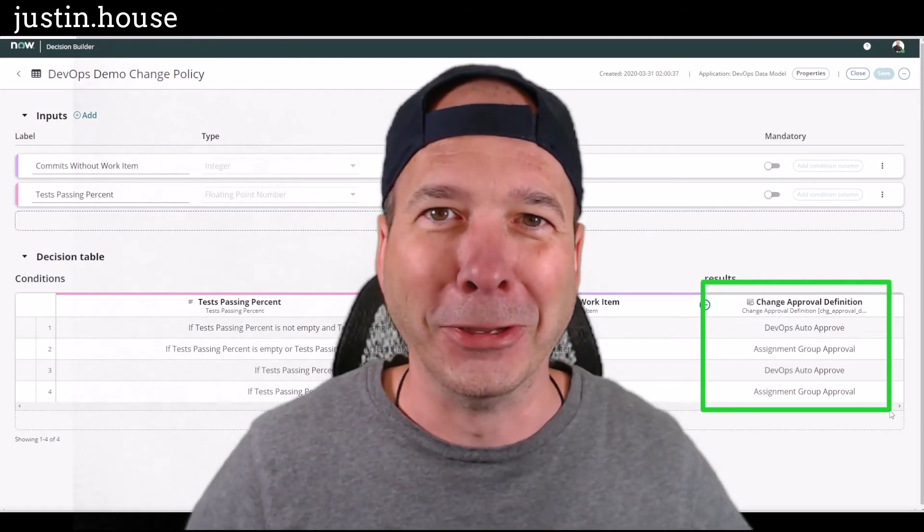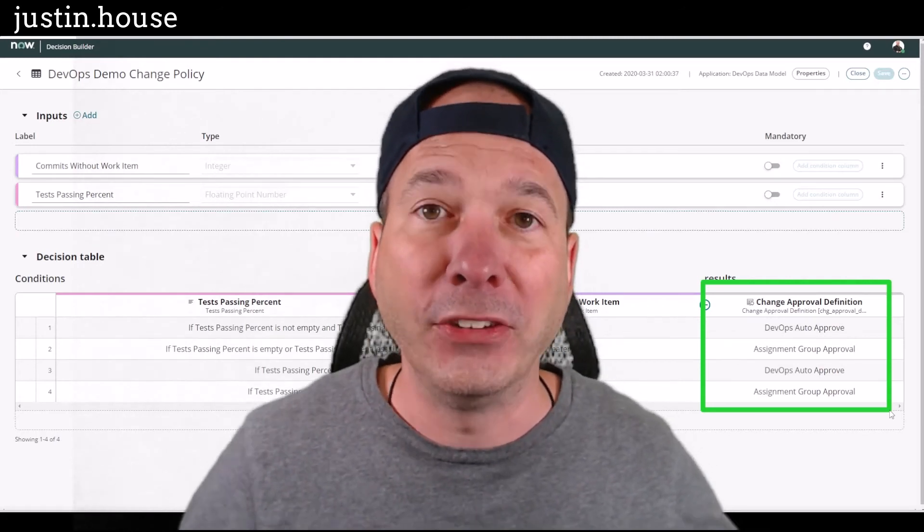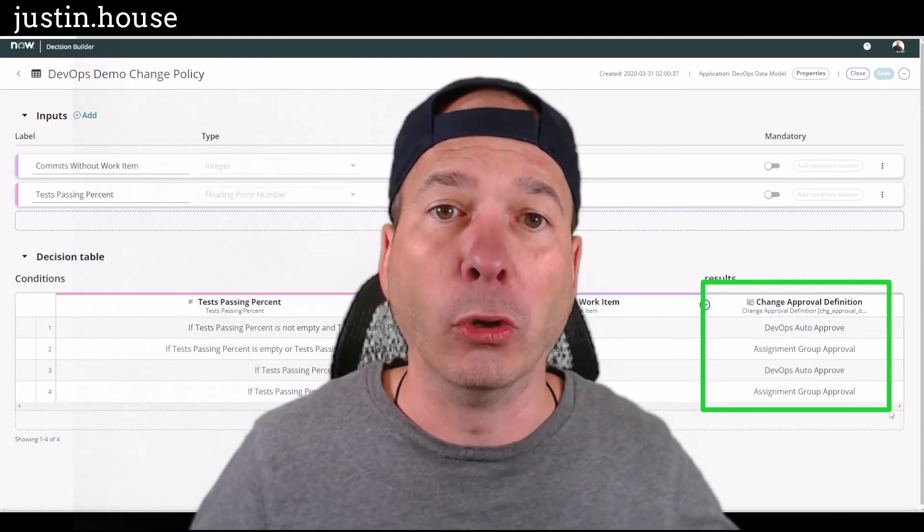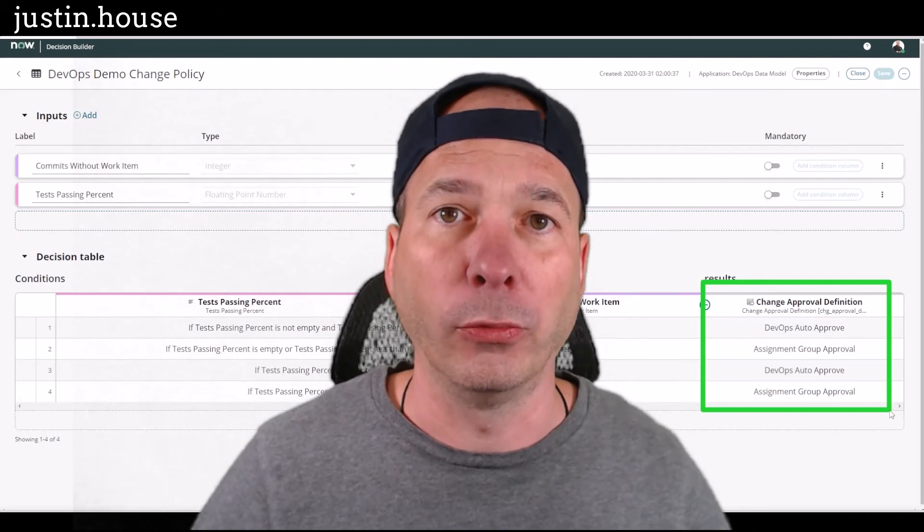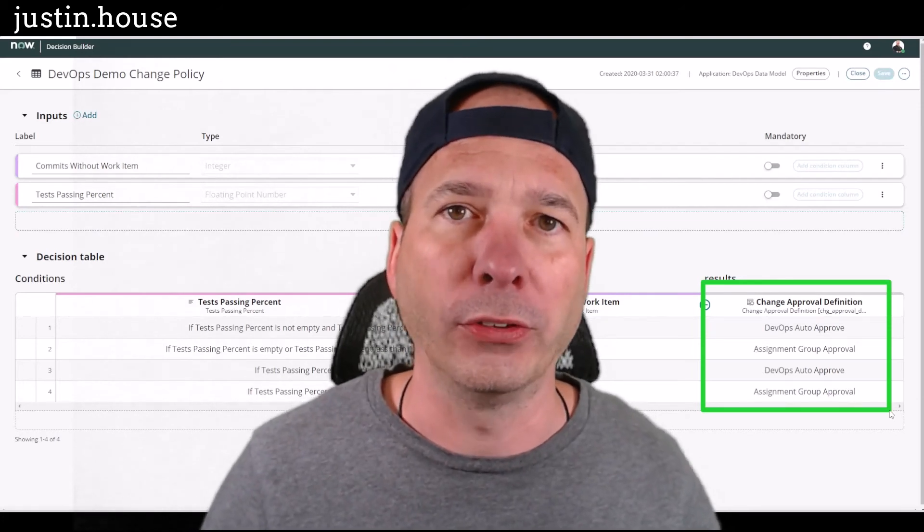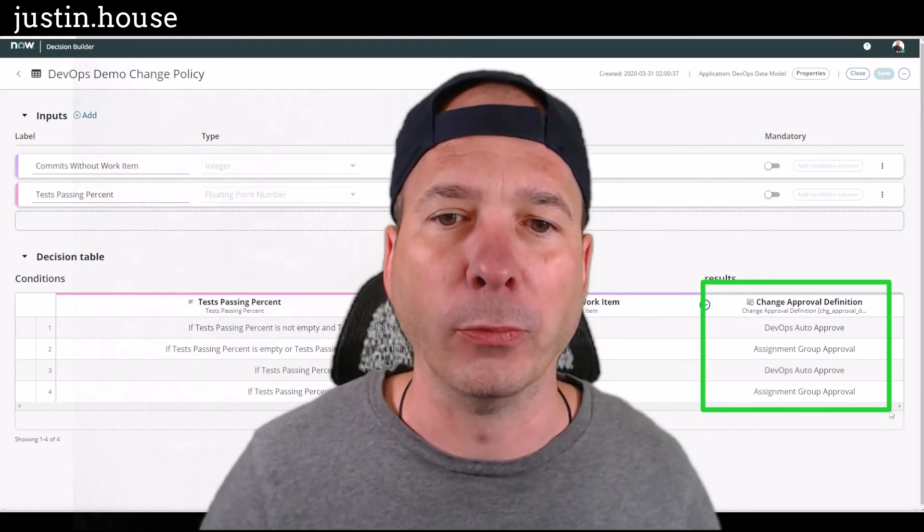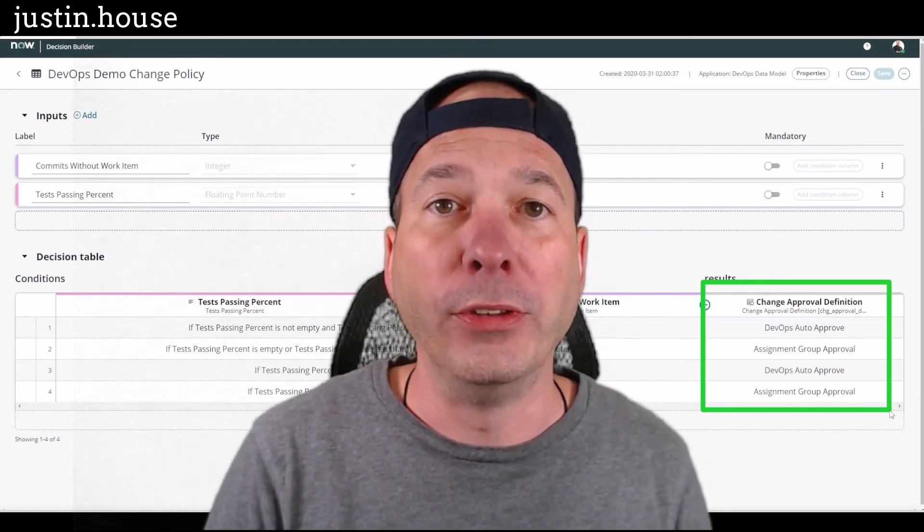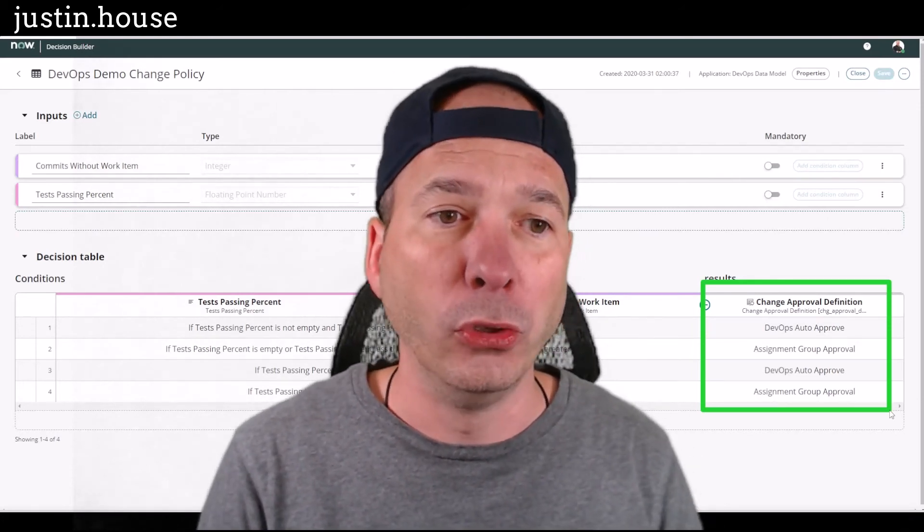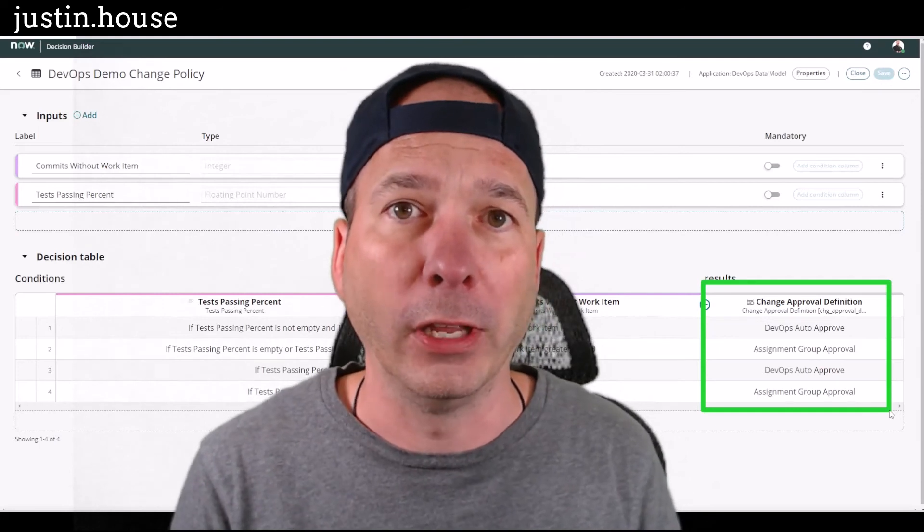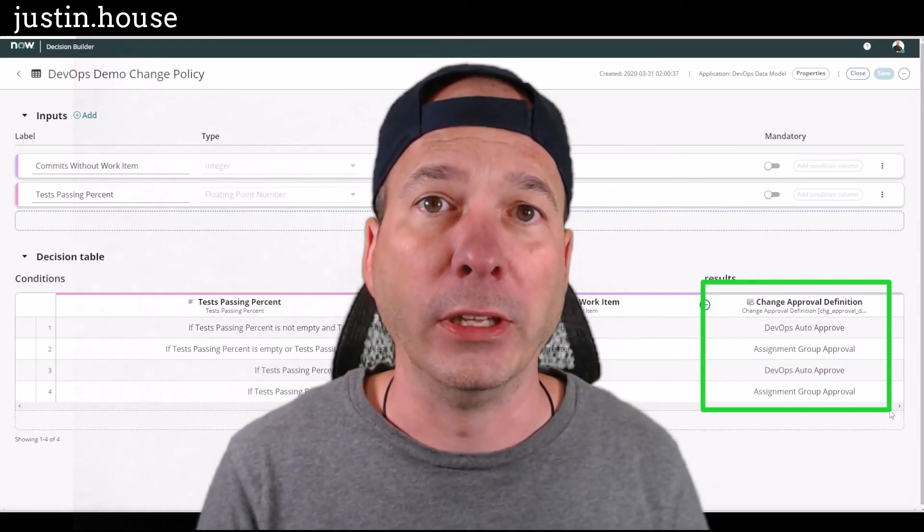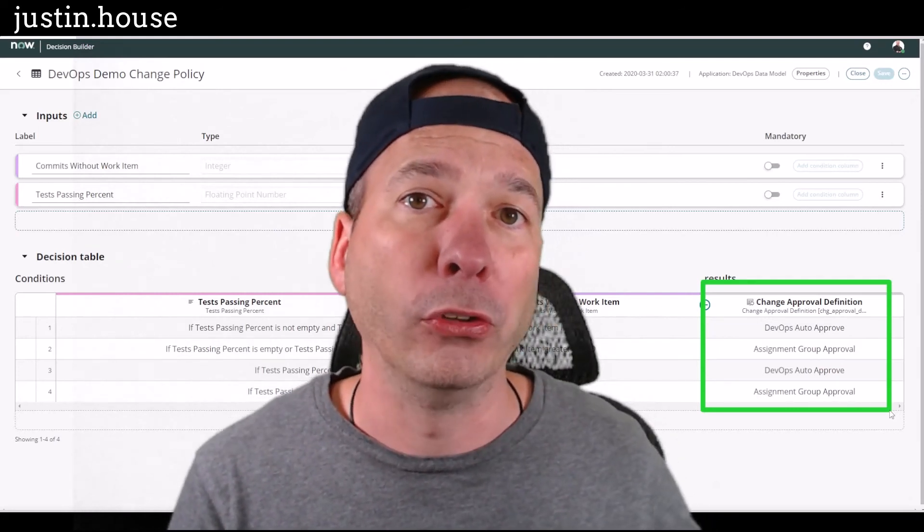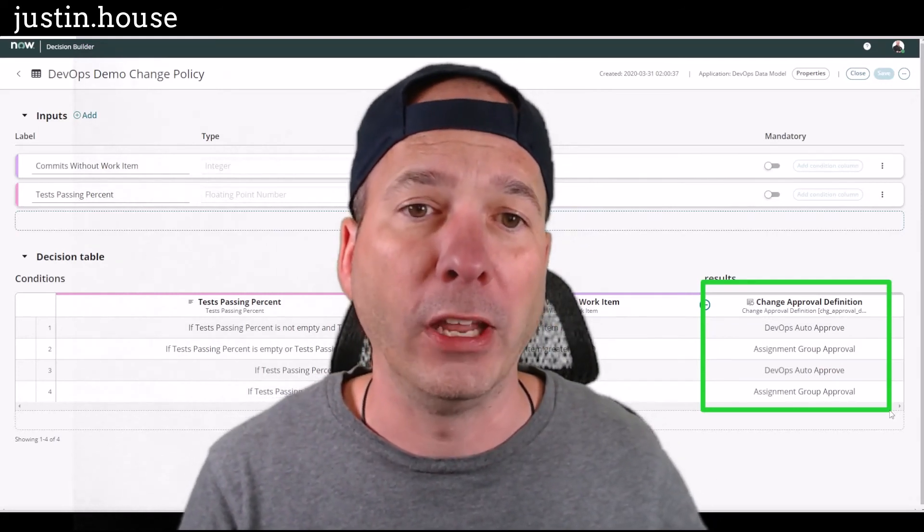But still respond to your customers requests, your users requests, and rollout enhancements. So with DevOps you can use this decision table and the change policy and the workflow associated with that change to route that change to different places.